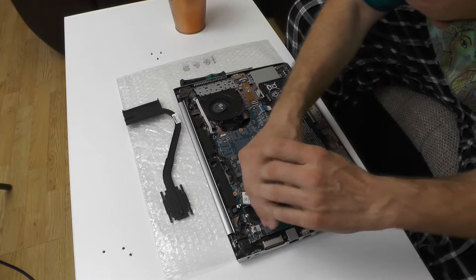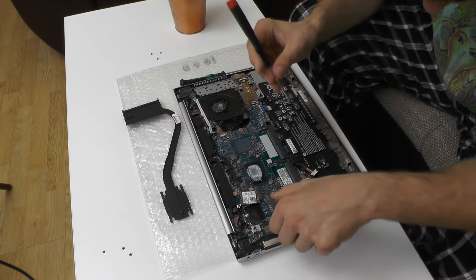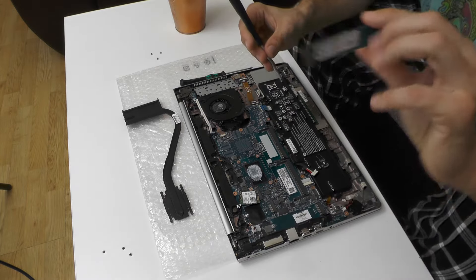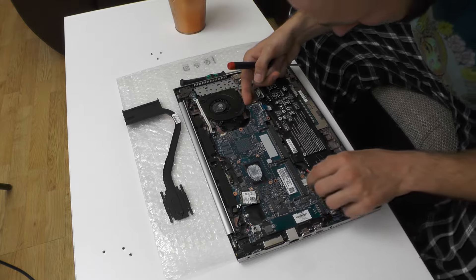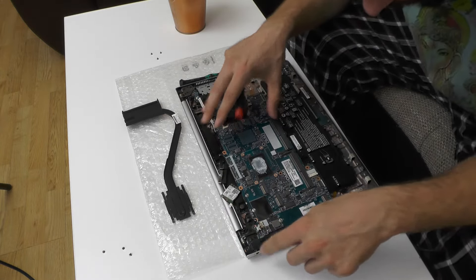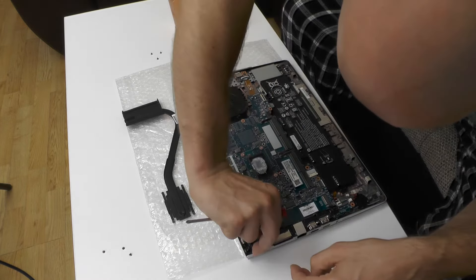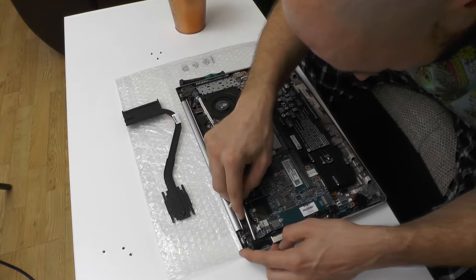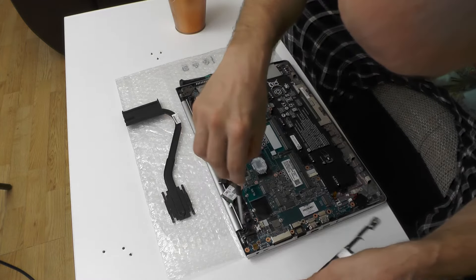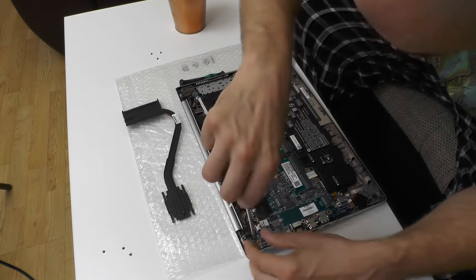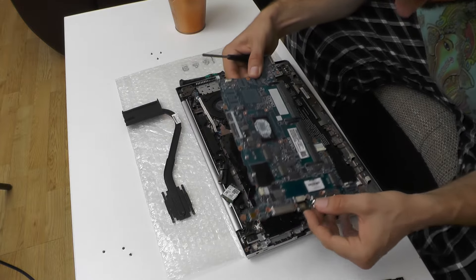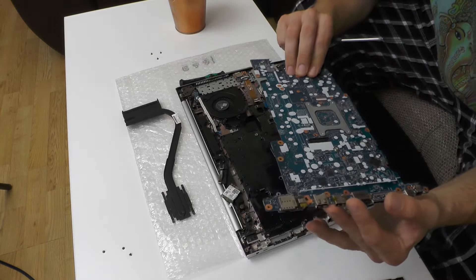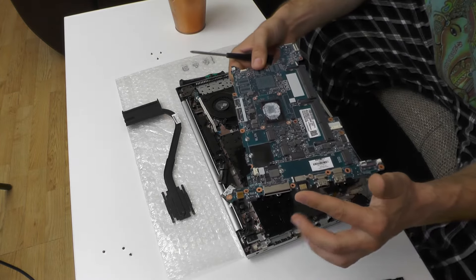And there's a ton of thermal paste. And I also need to remove the SSD itself. Okay and this should be it I think. And there is one screw underneath this plastic. Okay yes. And now I can safely remove the motherboard. And that's pretty much it. This is the motherboard.